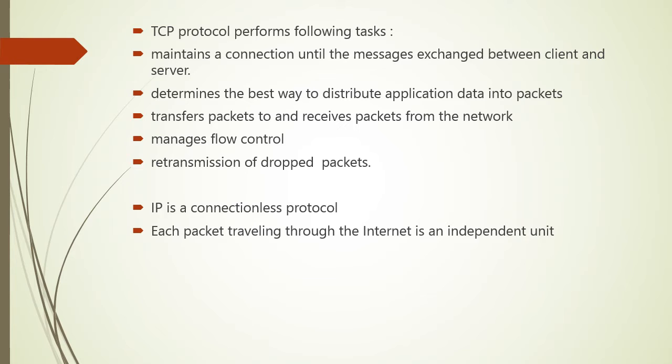IP is a connectionless protocol in which each packet traveling through the internet is an independent unit of data unrelated to any other data unit. Now there are various types of servers and they are classified by the services that they provide. For example, a web server serves the web pages and file server serves the computer files.